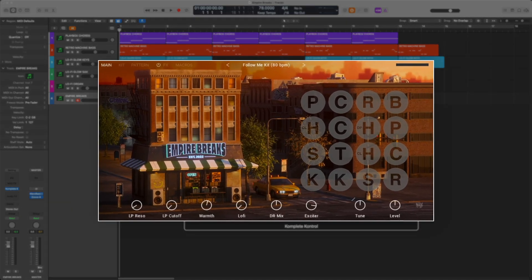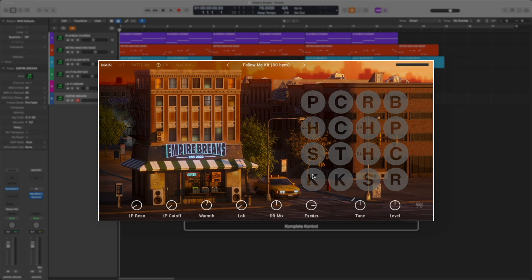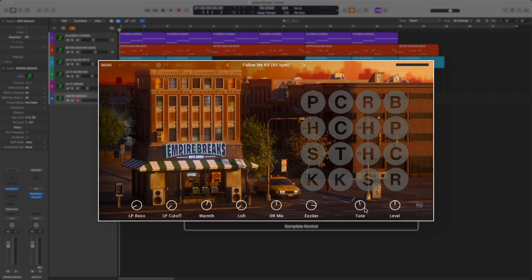The main page of the instrument gives you a super clean look with simple controls. Here are all the drums. And then down here at the bottom, you have all the macro controls. These are mapped to different functions and effects throughout the plugin.